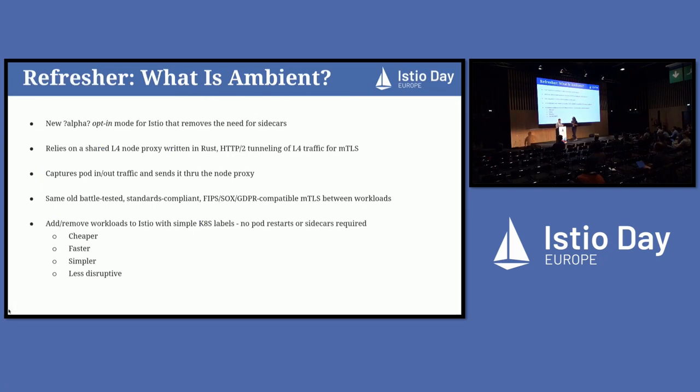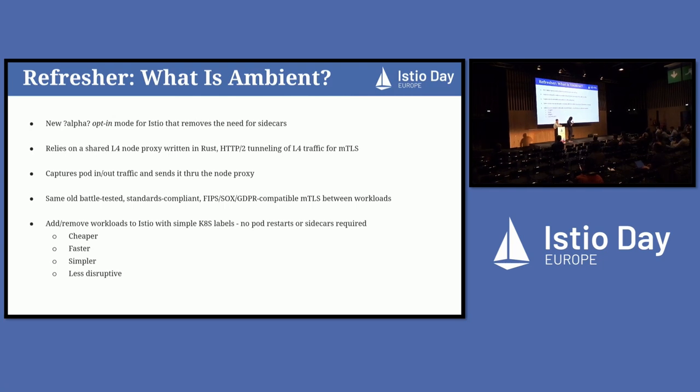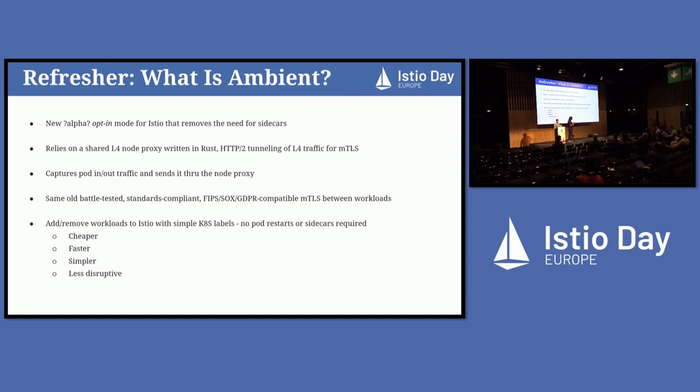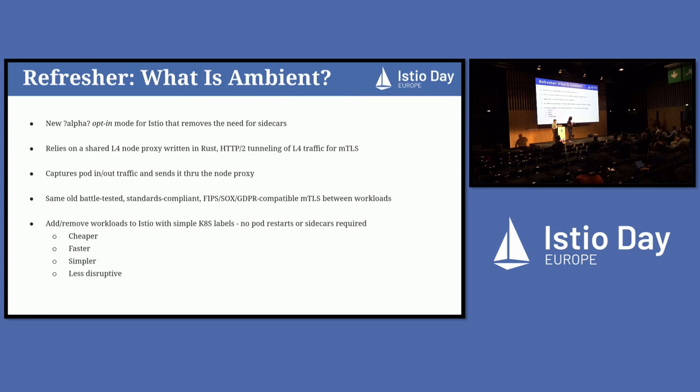Just to kind of give you context, this was new in 1.21, this new CNI approach. And to kind of give you some back context on Ambient, if you don't know already, it's an opt-in mode for Istio that removes the need for sidecars. It uses a Z-tunnel on the node, written in Rust, to manage layer 4 traffic and give you mTLS and other things such as telemetry on the node without the use of sidecars. It's much more efficient, simpler, cheaper, faster.